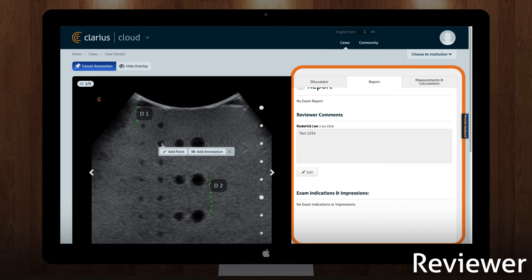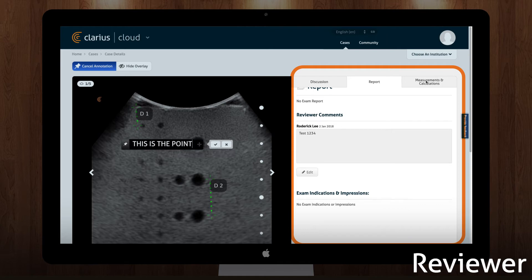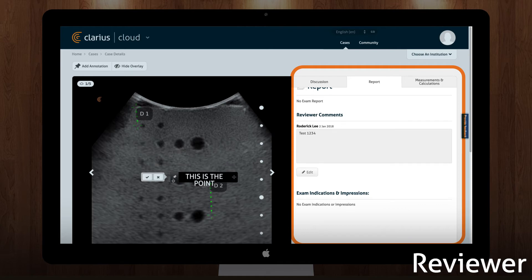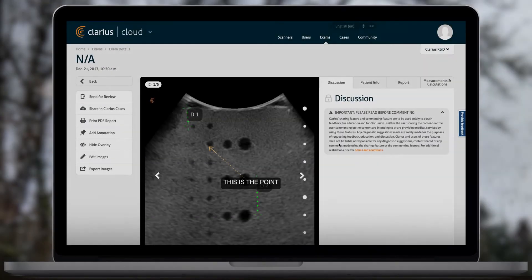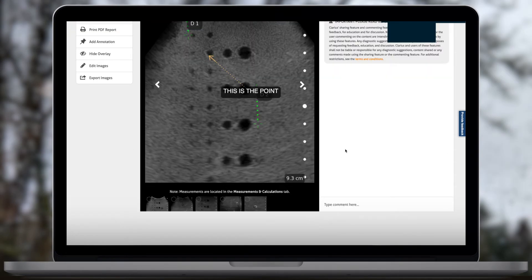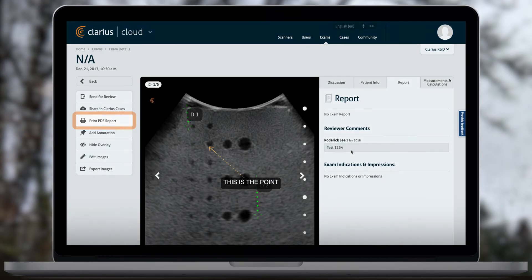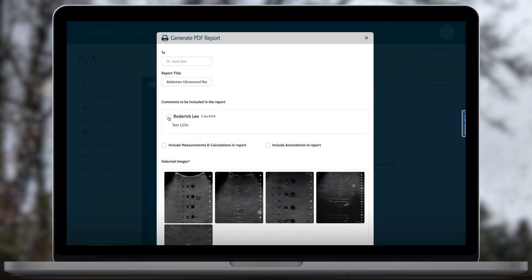Click on Report to submit your diagnosis for the exam creator. You can have a discussion with the exam owner and other reviewers by posting comments. You can also add annotations to the image. Once you are ready to create a PDF report of your exam, click on Print PDF Report. You can choose which reviewer comments to include in the report, as well as any measurements, calculations, or annotations.